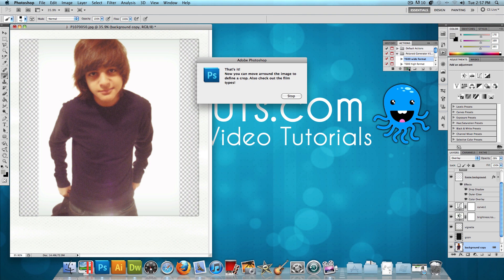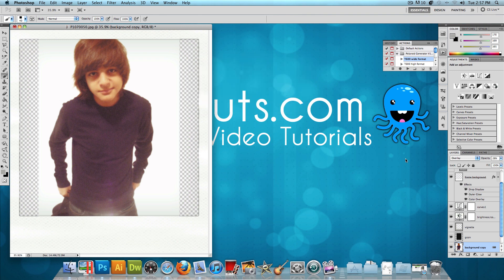And there you go. It says that's it. Now you can move around the image to define a crop. Also check out the film types. So you just press Stop. And as you can see, it made the Polaroid for me.